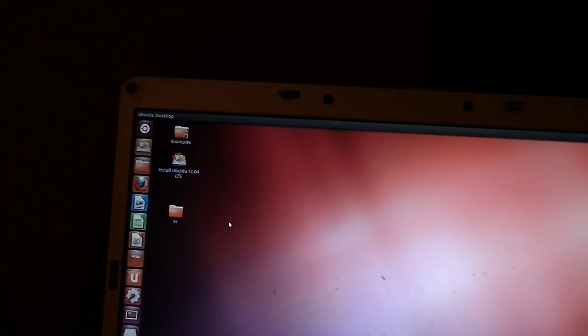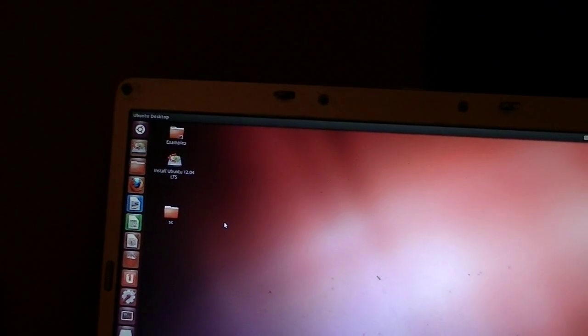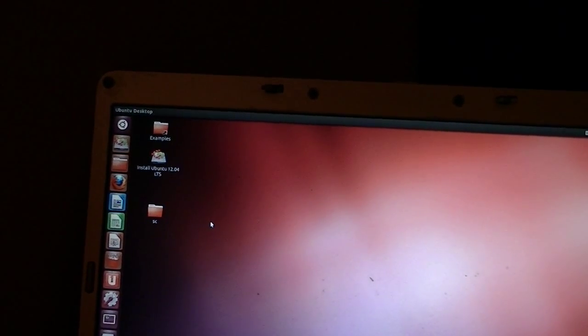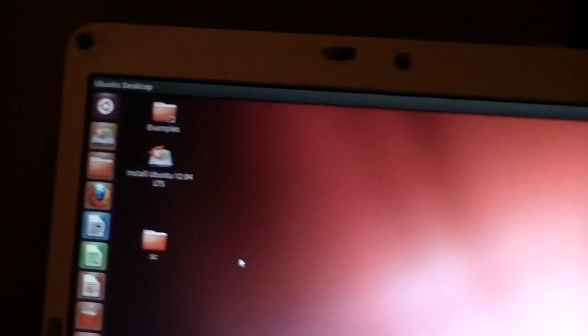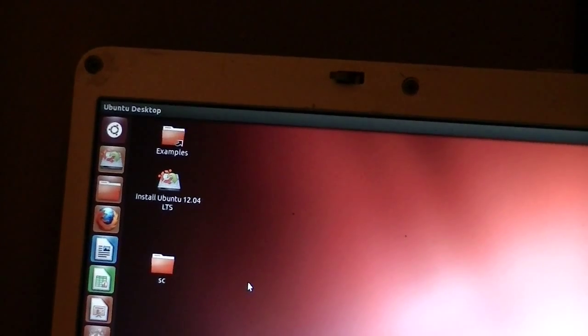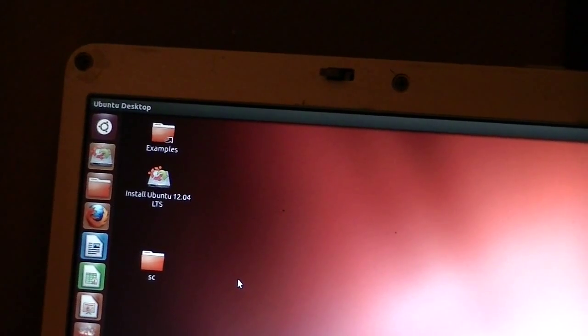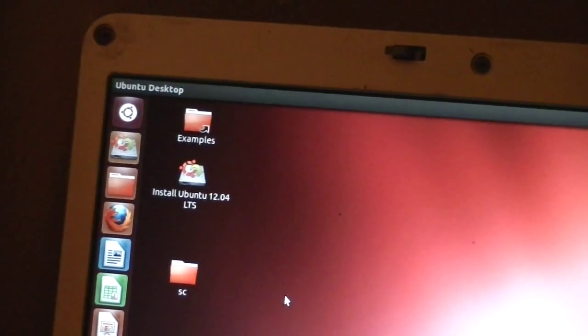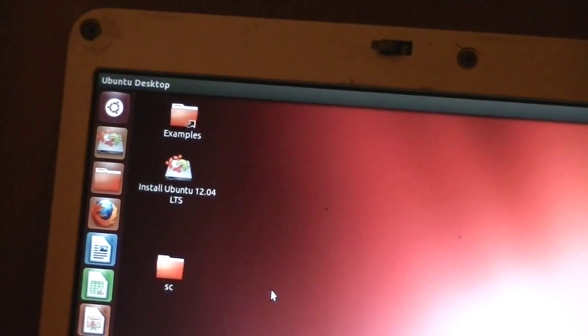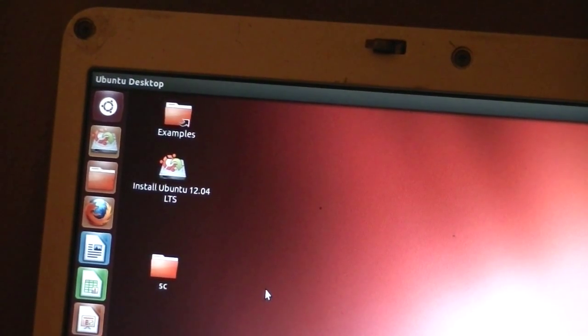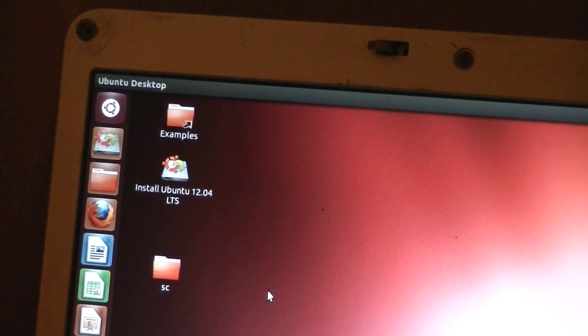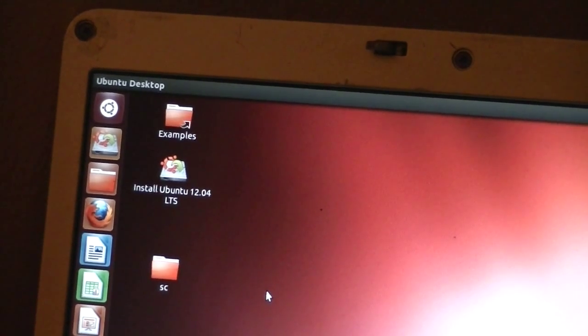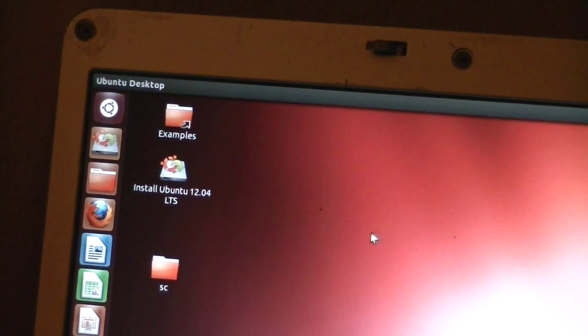Today we're using the Ubuntu USB thumb drive that we created in a previous episode. This is what it looks like when it boots up. You just put it in the USB port of your Windows machine, turn the machine on, and it should boot up into the device.